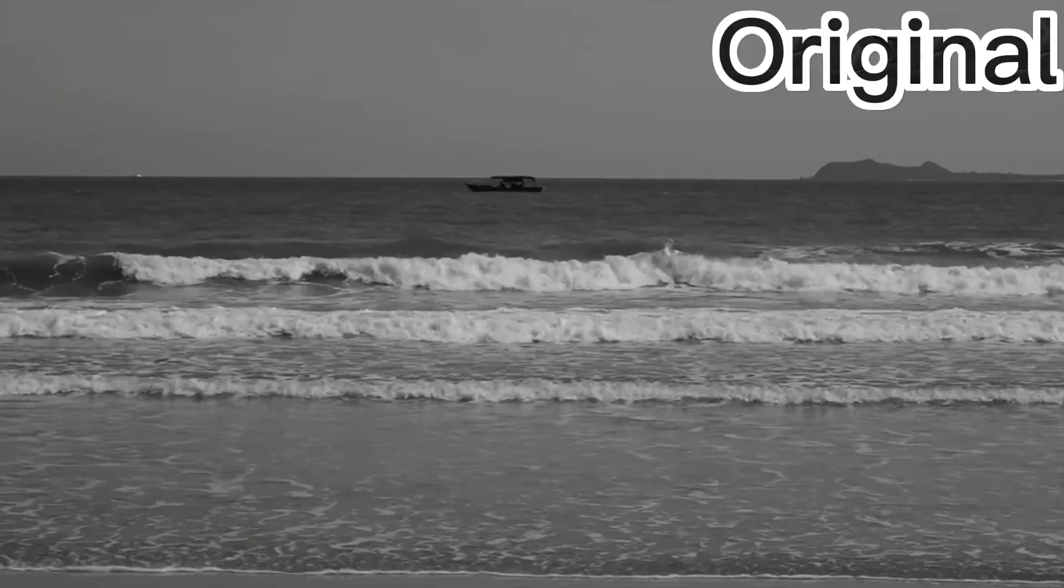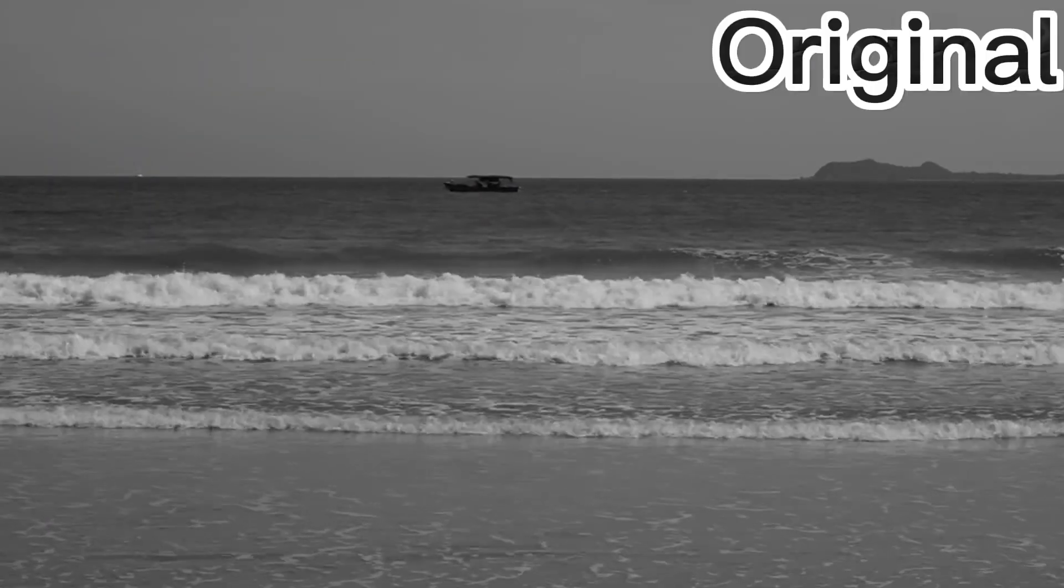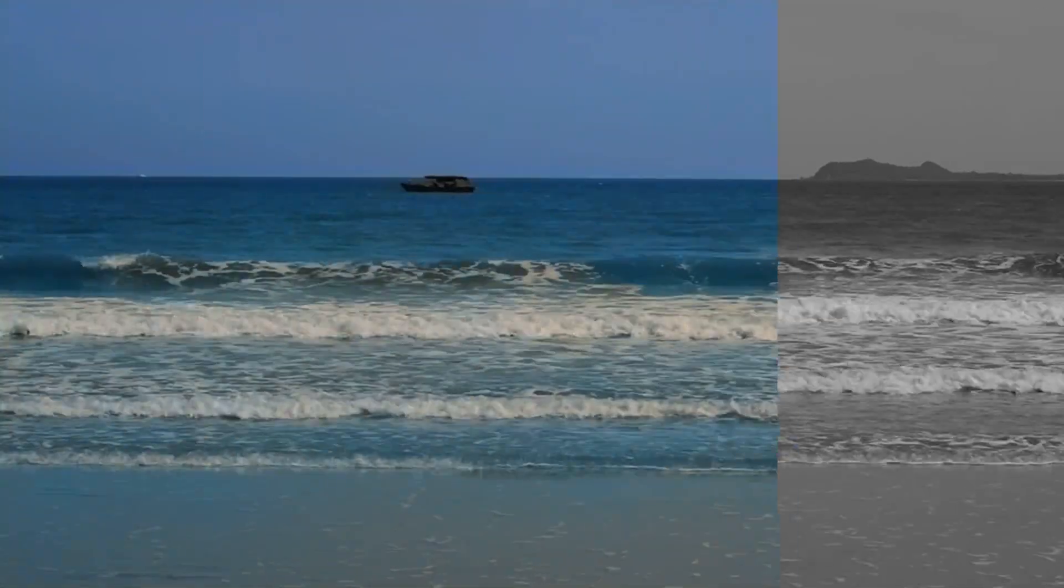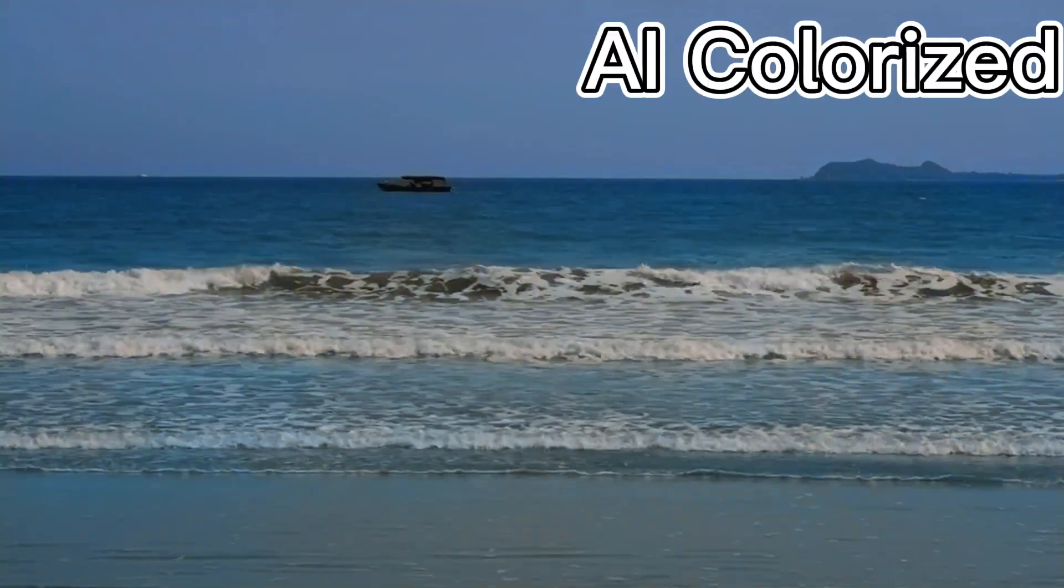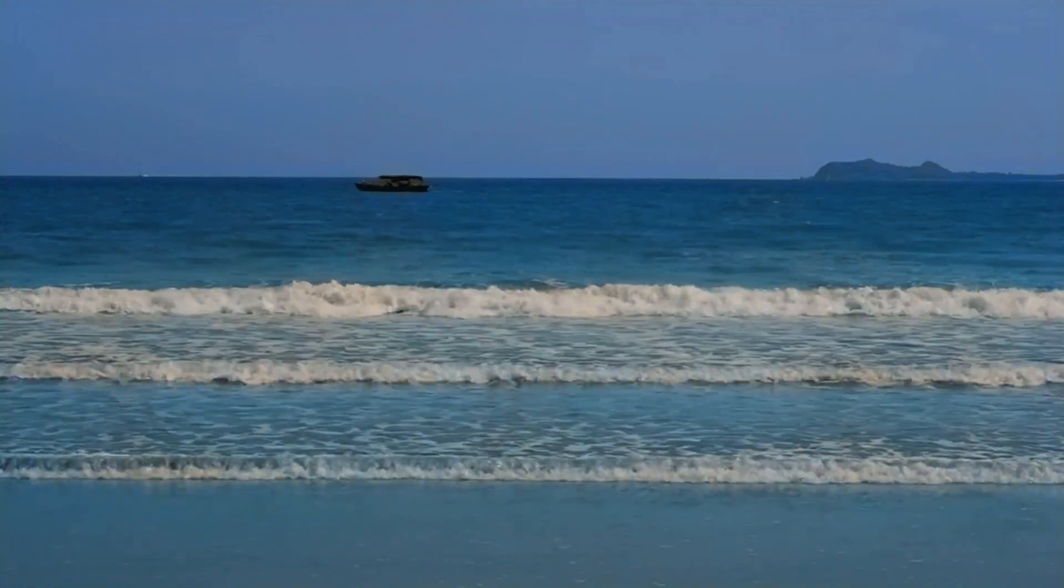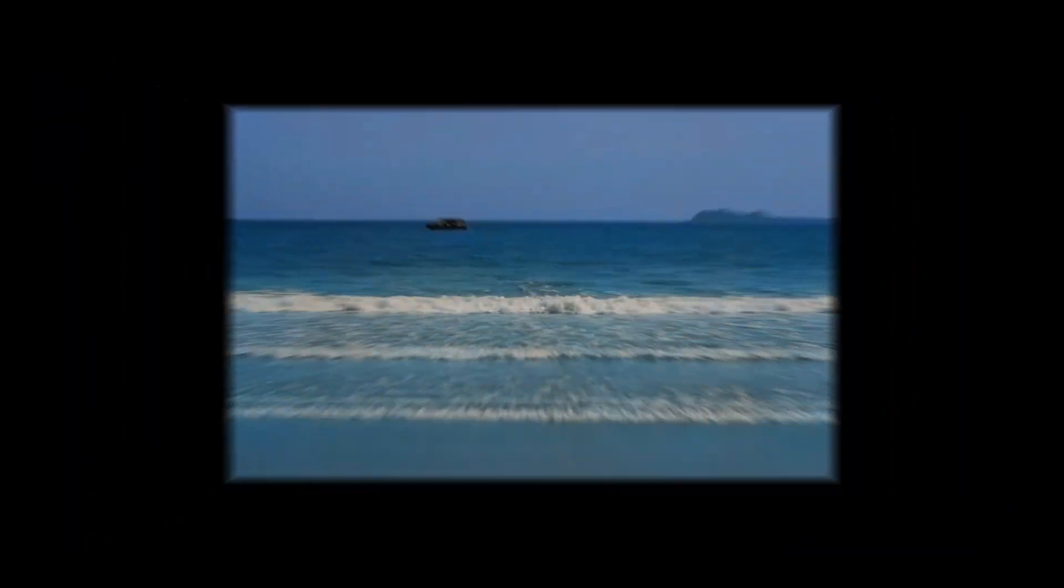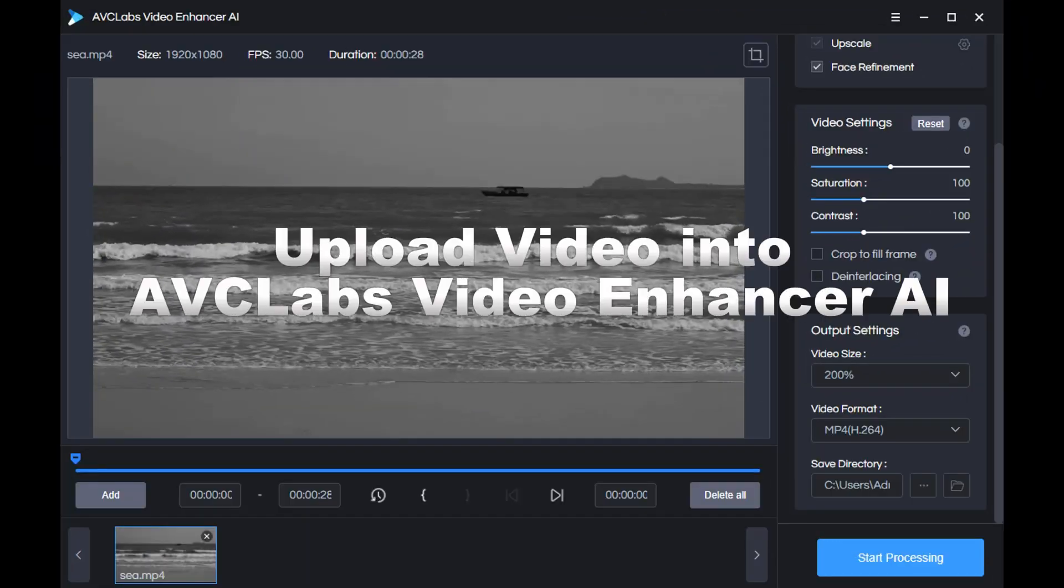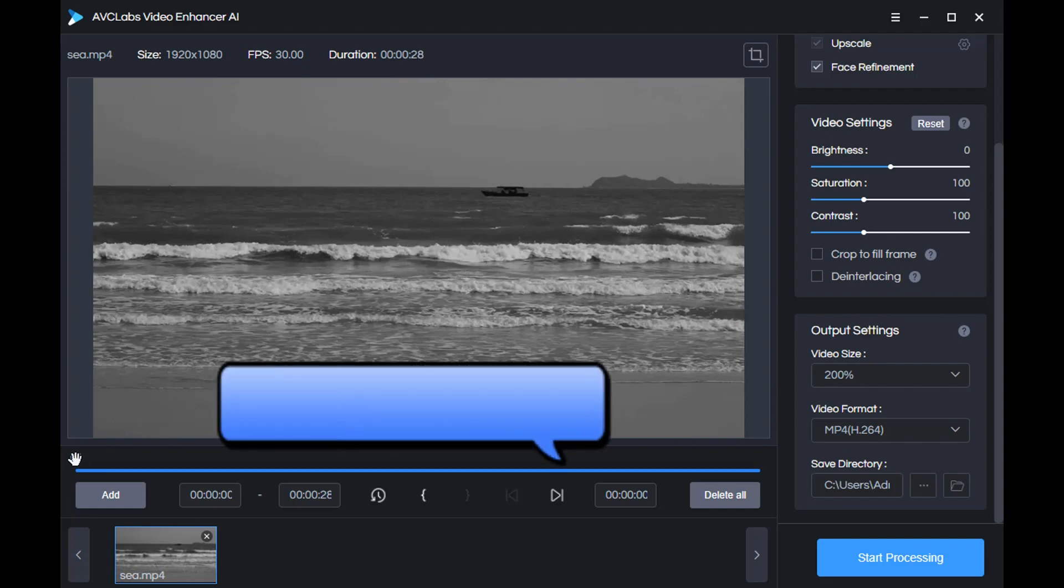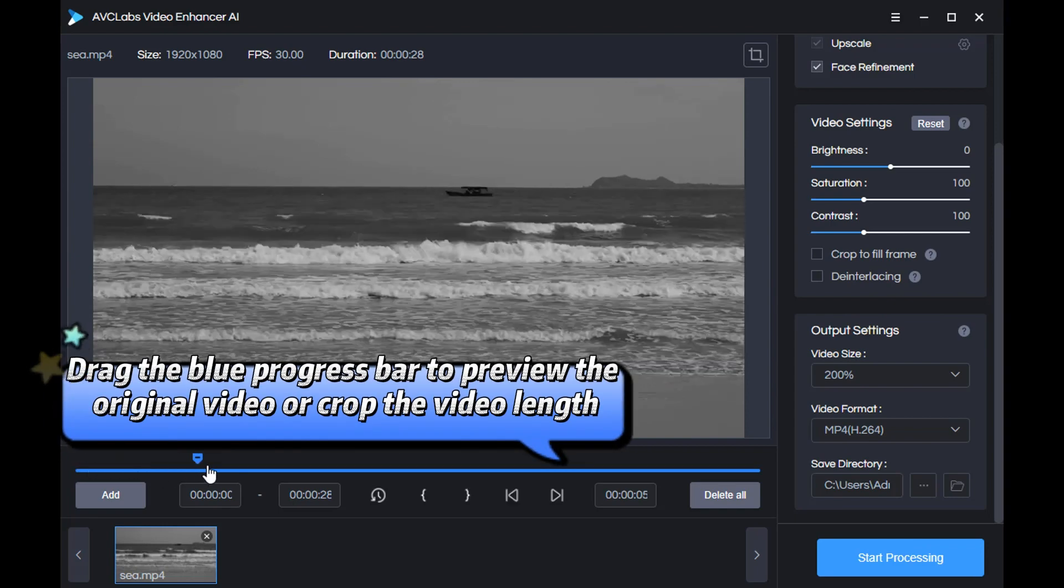Hi guys, welcome to AVC Labs channel. Today we'll show how to use AI to convert black and white video to color. First, upload the black and white video to AVCLabs Video Enhancer AI. You can drag the blue progress bar to preview or crop the original video.